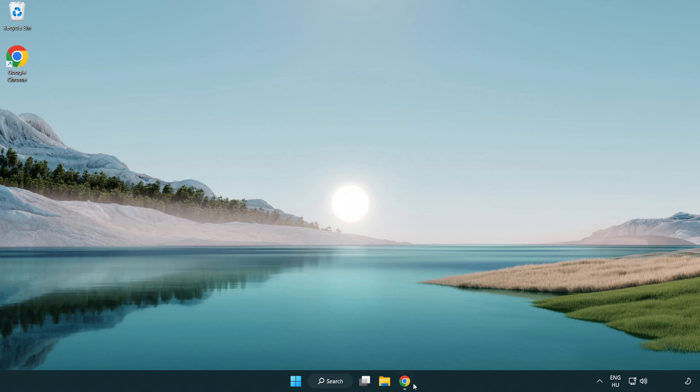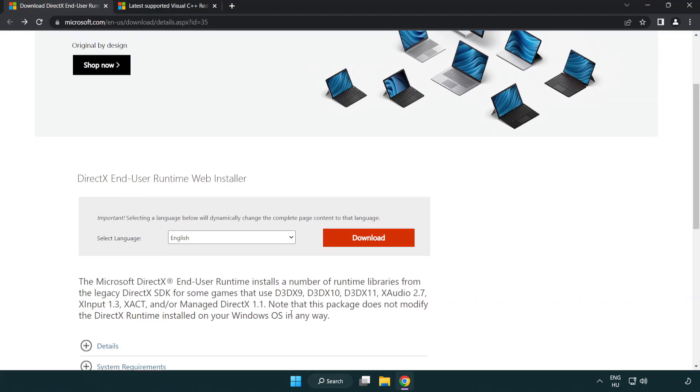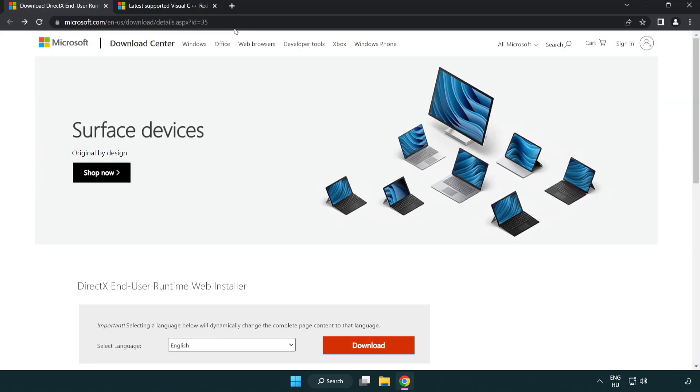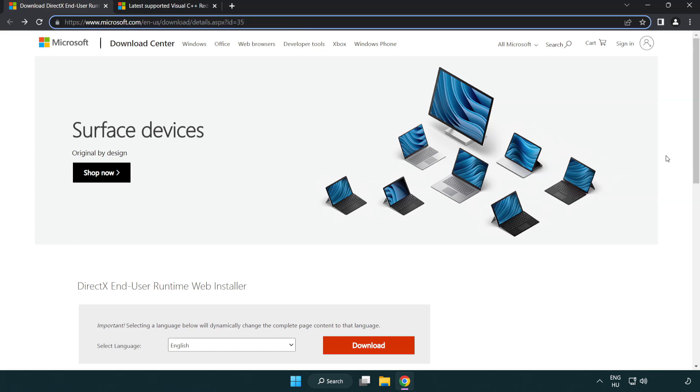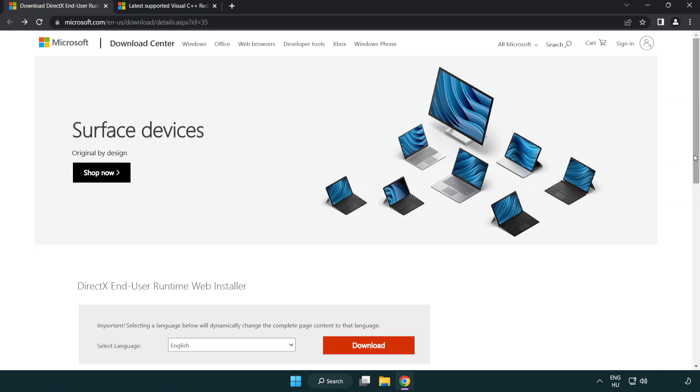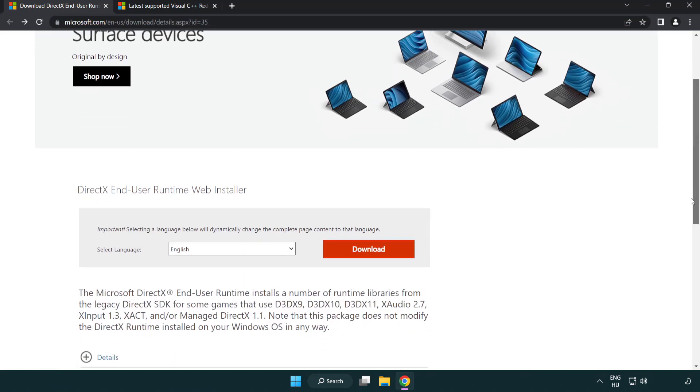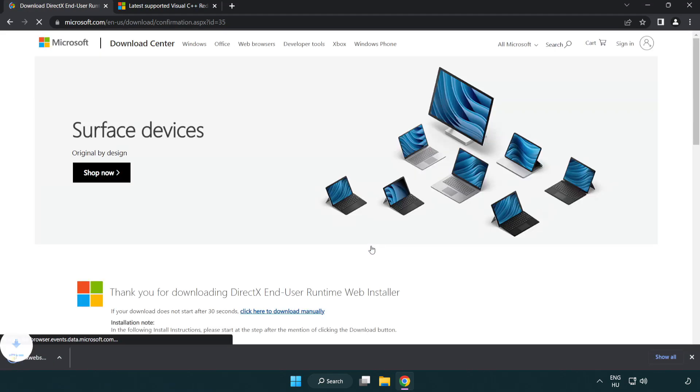Open internet browser. Go to the website, link in the description. Click download. Install downloaded file.